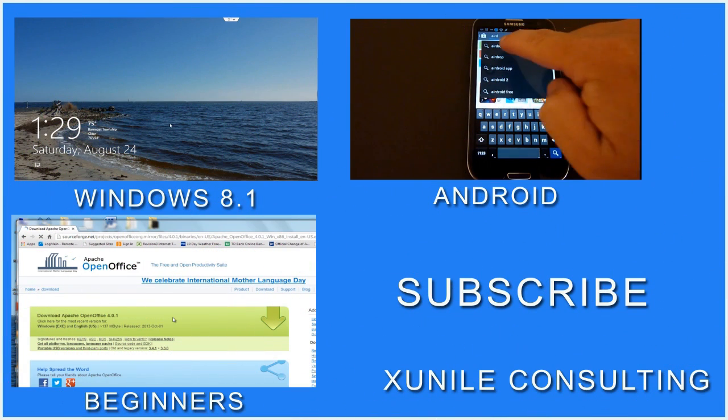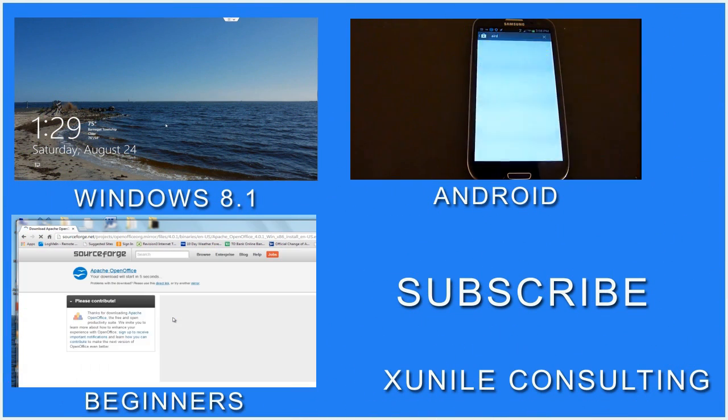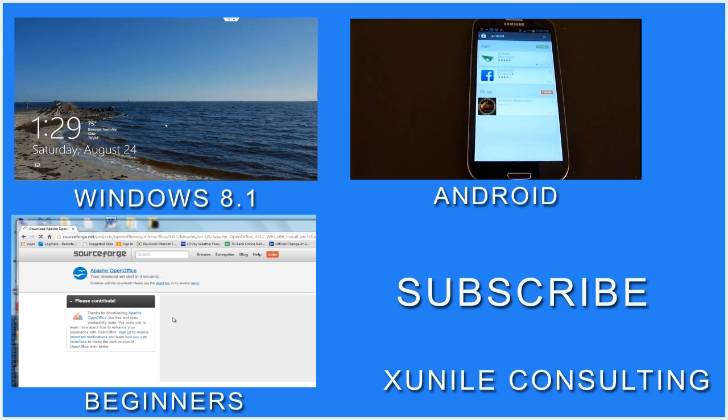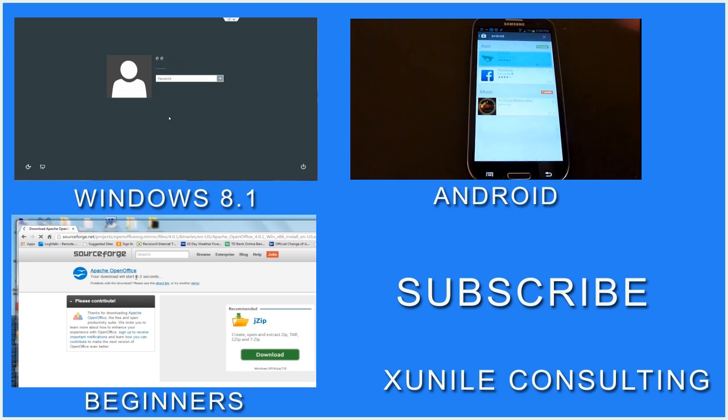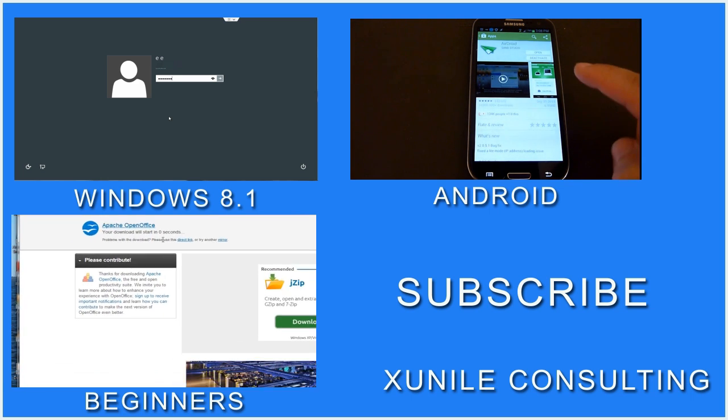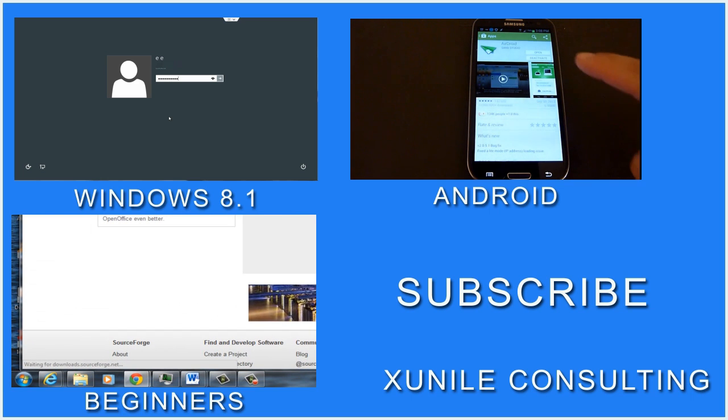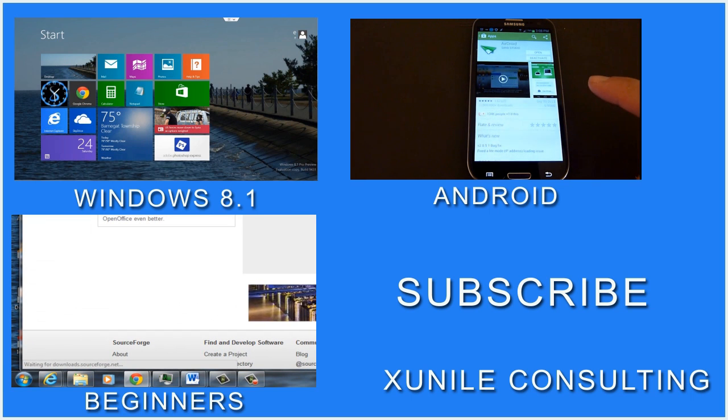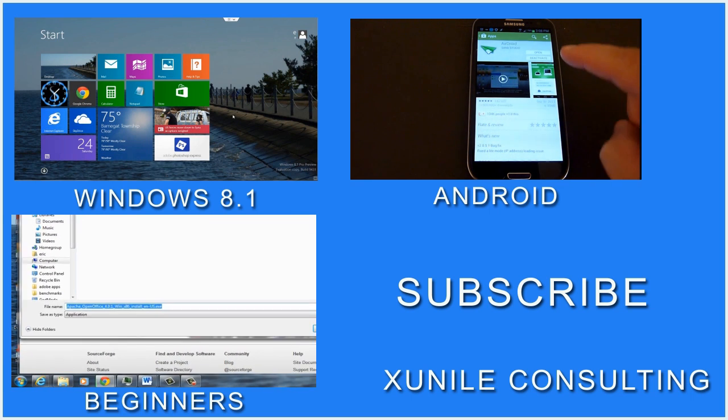Thanks for watching. If you'd like to see more Windows 8, Android or Beginners videos, click on one of these video clips. And also consider subscribing to my channel. Thank you.